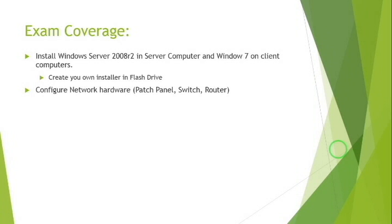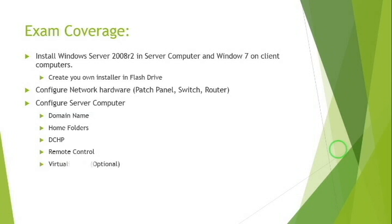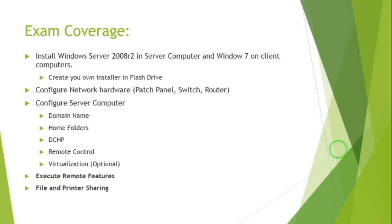Number three: Configure server computer domain name, home folders, DHCP, remote control, and virtualization with option. Number four: Execute remote features. And number five: File and printer sharing.